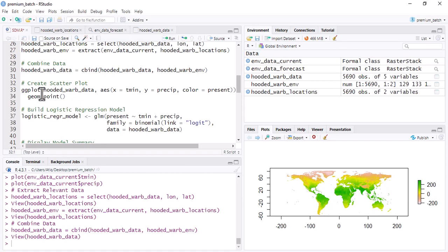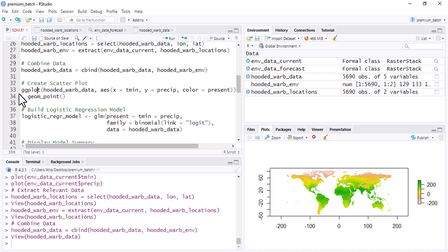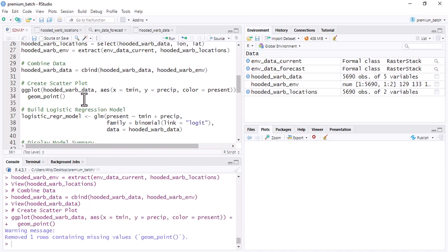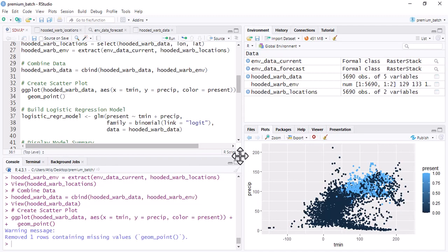Now we create a scatter plot of this combined dataset using ggplot2. Use the ggplot() function and specify the data file, aesthetics with minimum temperature on the x-axis and precipitation on the y-axis, and color points based on presence or absence. Add geom_point() for the scatter plot. The dark color indicates absence and the bright blue color indicates presence of the species.